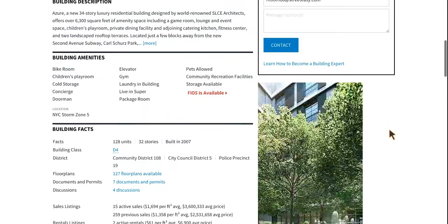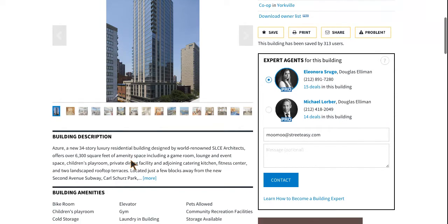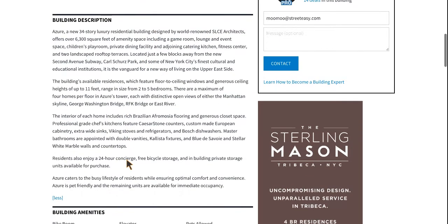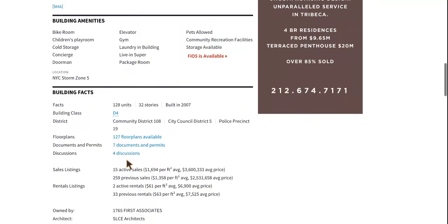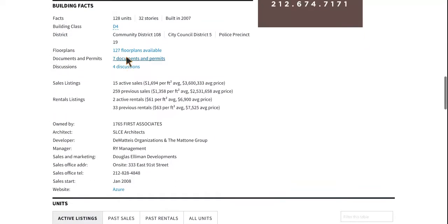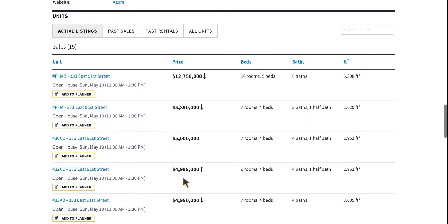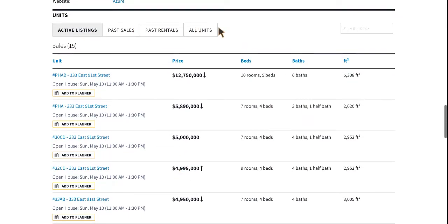As we scroll down, building photos are still there, building description is still there, and if you want to see more you can always click more to get the full view. Building amenities are still here with the same information. Here are the building facts, which have been expanded so you get the full view. All the building facts you need are right here. As you continue to scroll down the page, you can find the new tabs.